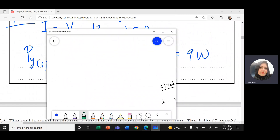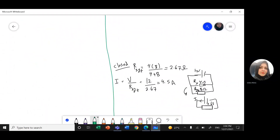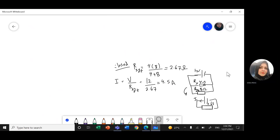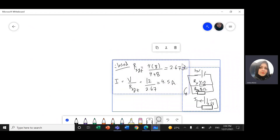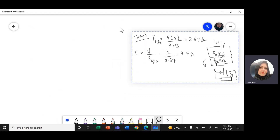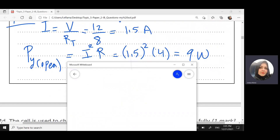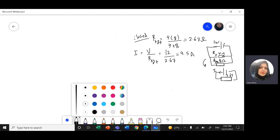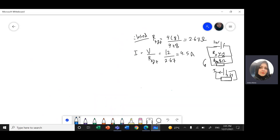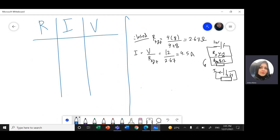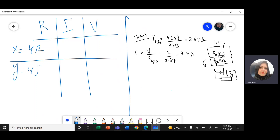Let's do the RIV table. For the first resistance X, I have 4 ohms. All of them are 4 ohms. Second resistance Y, also 4 ohms. Third resistance Z, also 4 ohms.